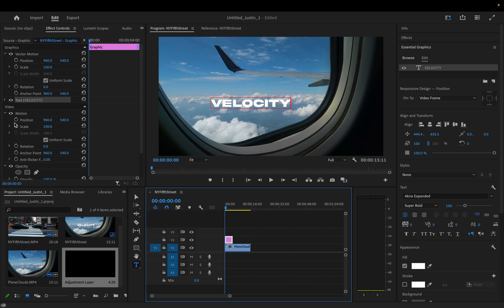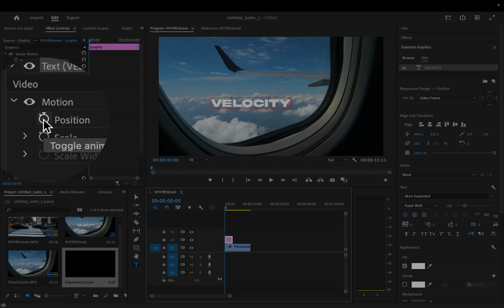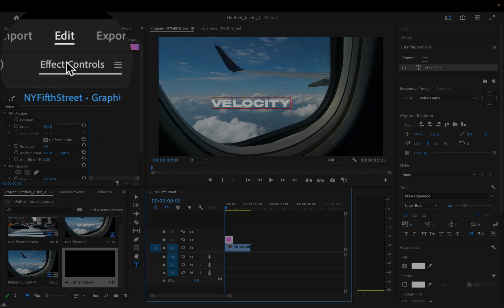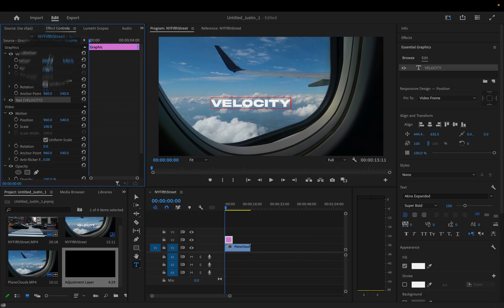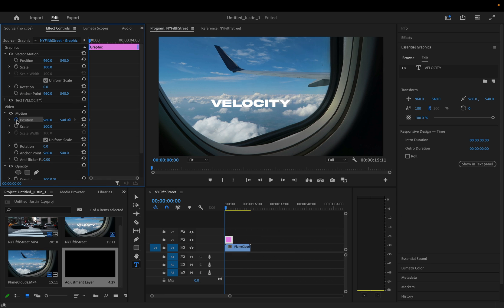So I will click this stopwatch icon in the effect controls panel and that will create a keyframe on the current position.